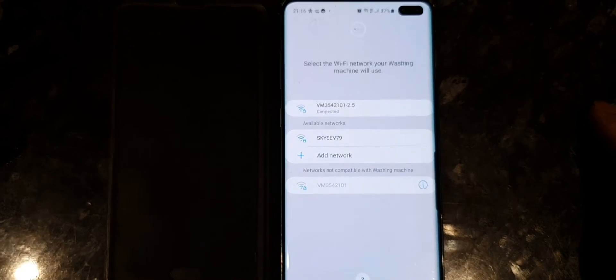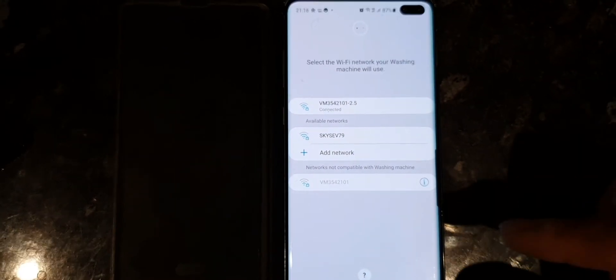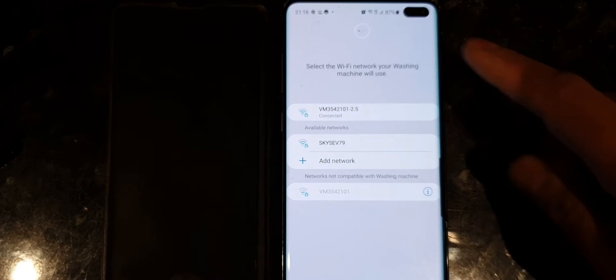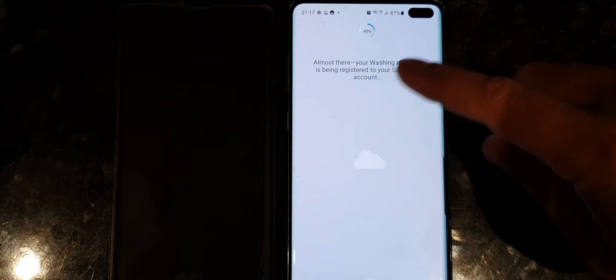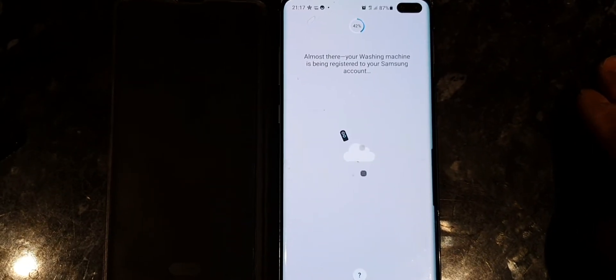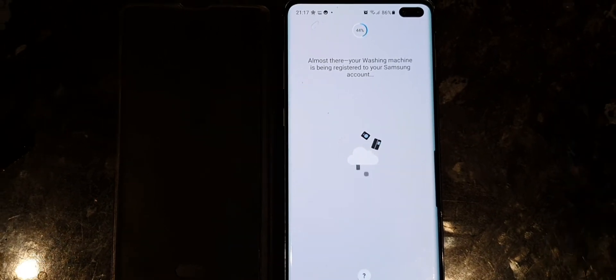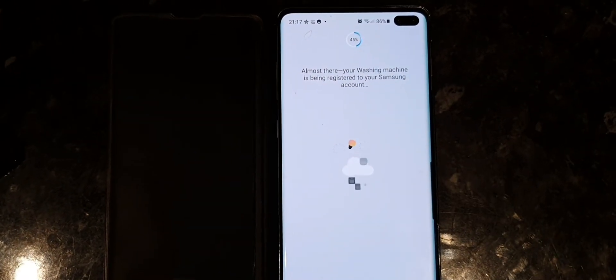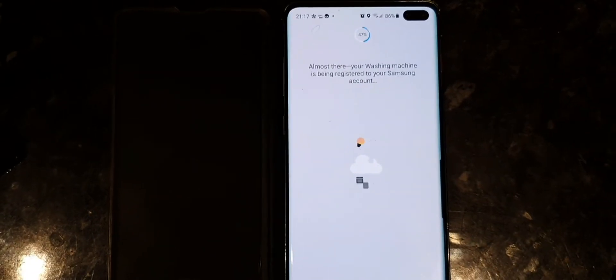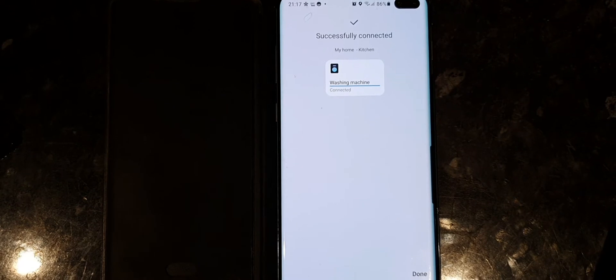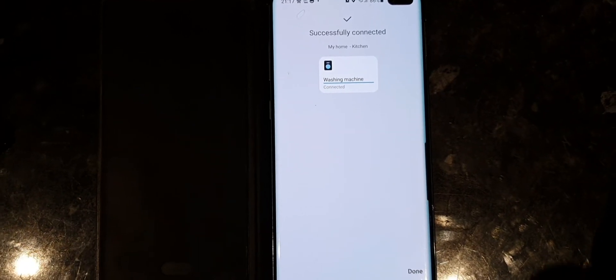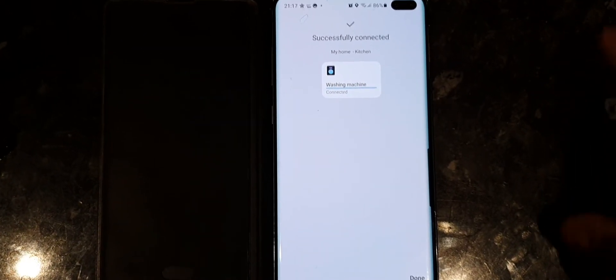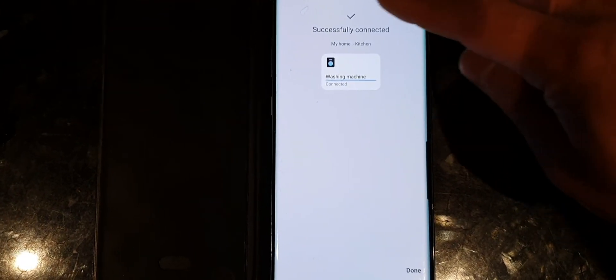Next step is your washing machine needs to connect to the Wi-Fi. Sometimes when you select the Wi-Fi, it might ask you for the password, so you need to put the password and then connect. This is successfully connected to my mobile phone and the Wi-Fi system.